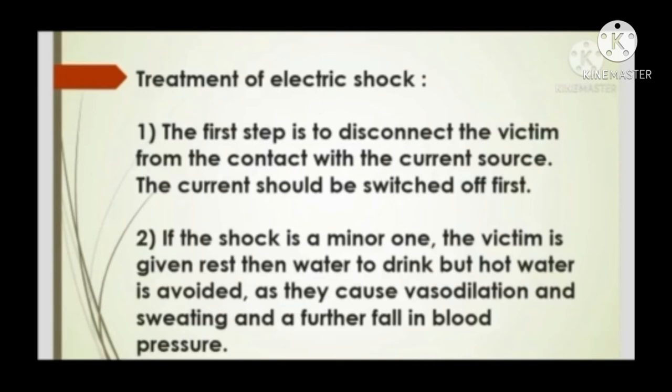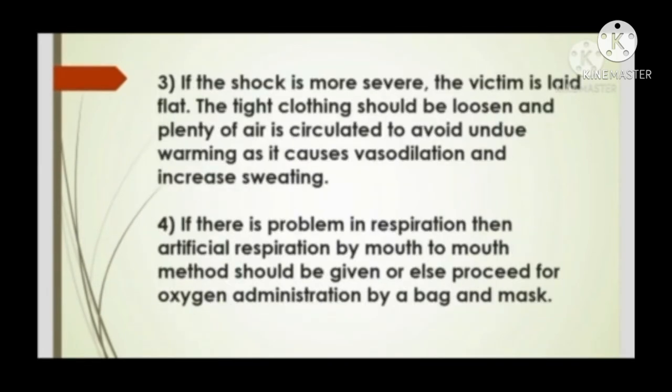Treatment of electric shock: The first step is to disconnect the victim from contact with the current source by switching off the current. If the shock is minor, the victim is given rest and water to drink, but hot water is avoided as it causes vasodilation and sweating and a further fall in blood pressure. If the shock is more severe, the victim is laid flat, tight clothes should be loosened, and plenty of air is circulated to avoid undue warming.